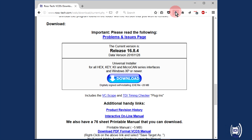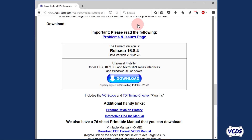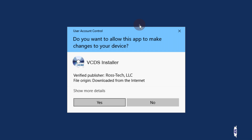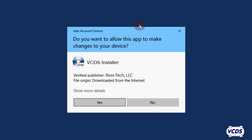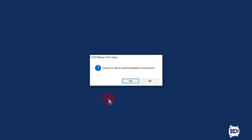Once the download is complete, run the VCDS installer. Your Windows laptop may ask if the VCDS installer can be allowed to make changes to the laptop. If you get this type of message, click yes.